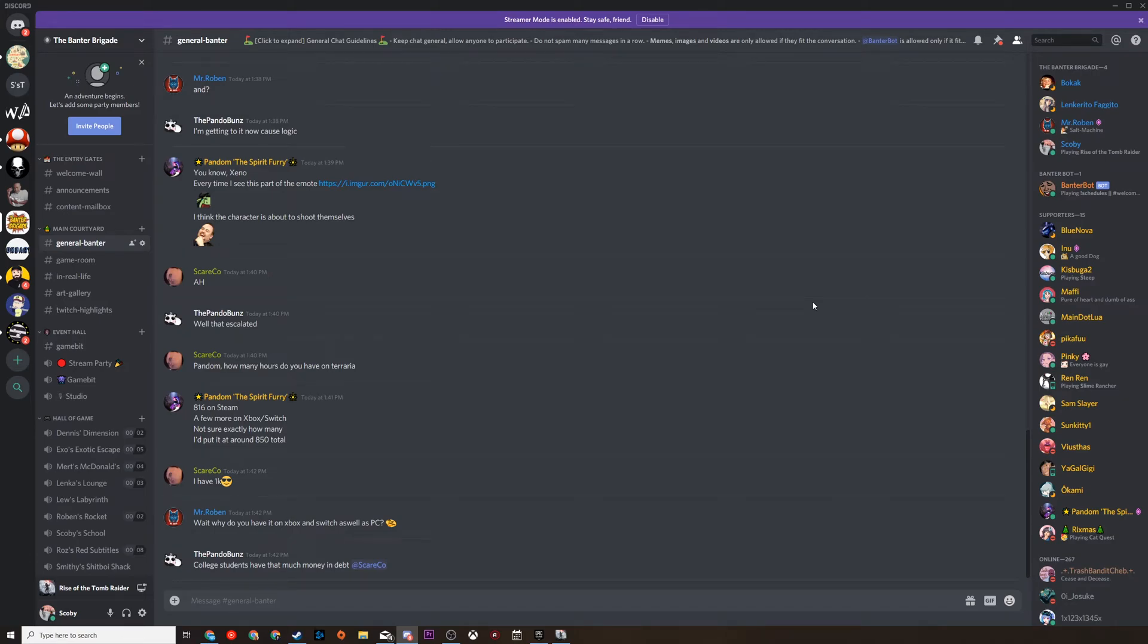Hey guys, my name is Scoby and welcome back to another video. In today's video I'm going to be showing you how to enable or disable push to talk on Discord. This is going to be a nice quick and easy tutorial. I'm going to be showing you step by step how to do everything. Let's jump right into this.